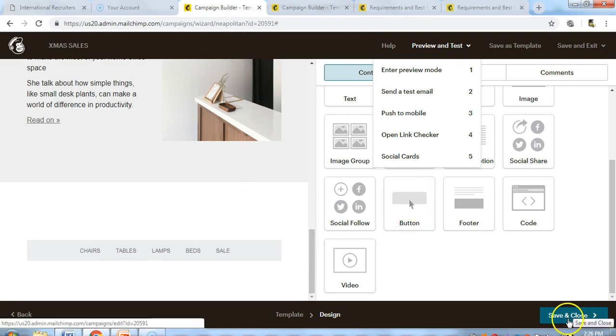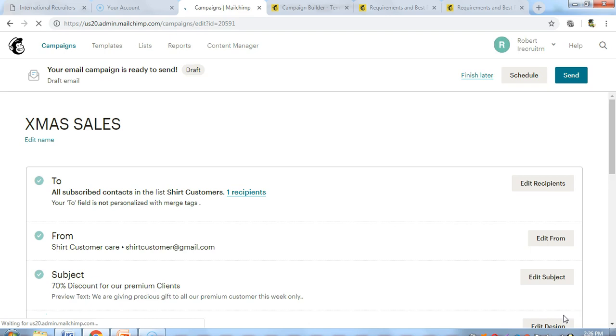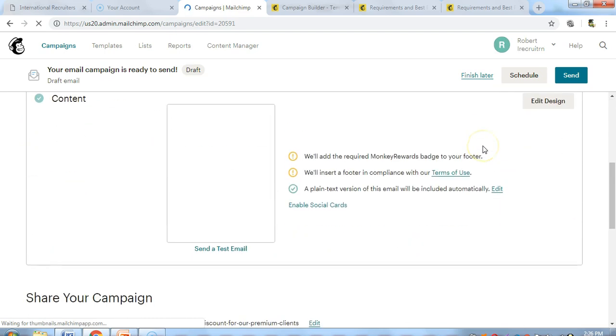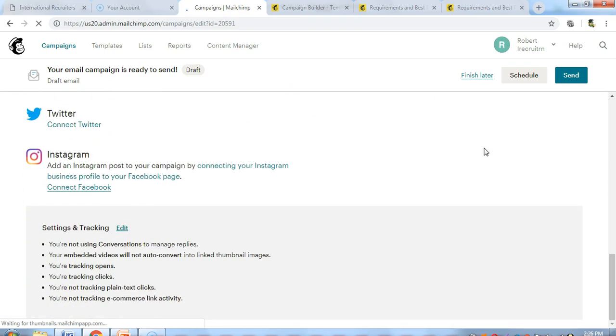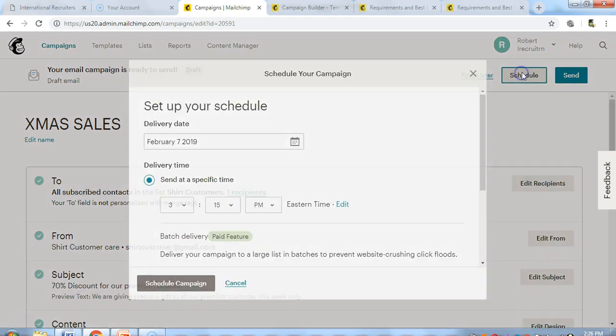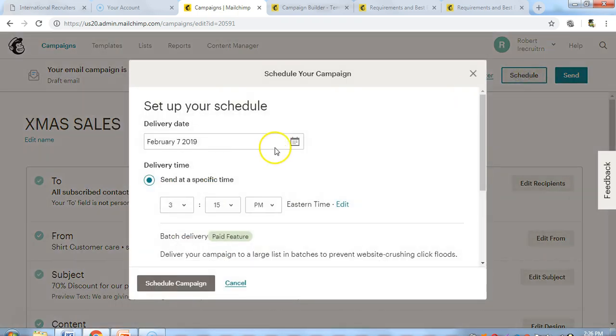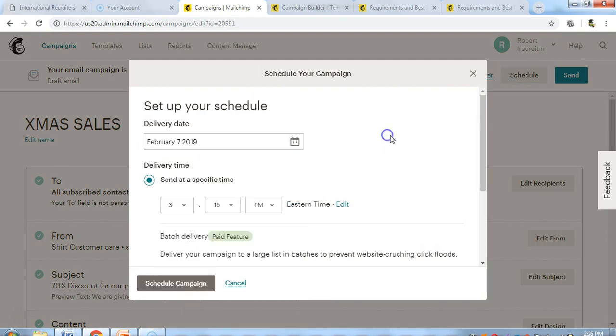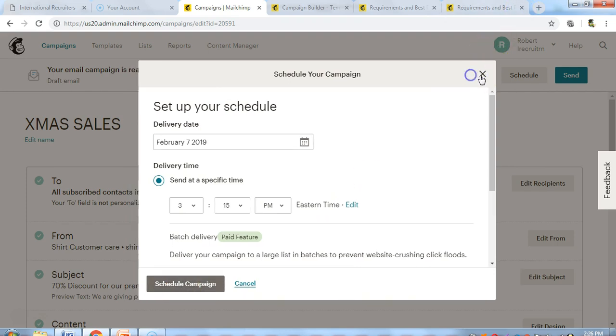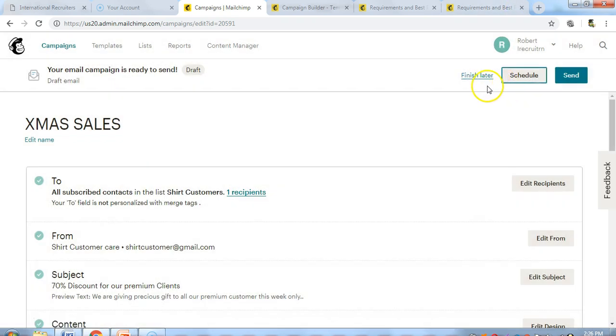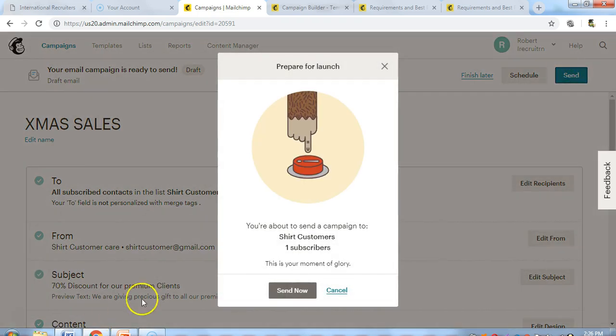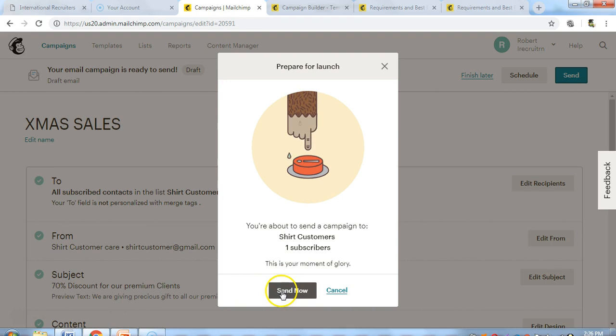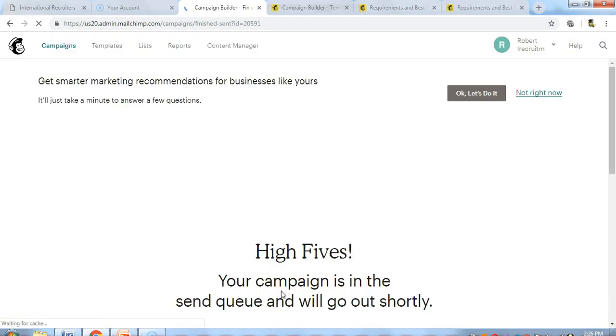Everything is fine and good to go. If we want to schedule when to send this email, we can put the date and schedule your campaign. Or you can keep it in your draft to finish later. Or you can click send now. I have one subscriber in my list, so I'll click send now. Your campaign is in the send queue and will go out shortly.